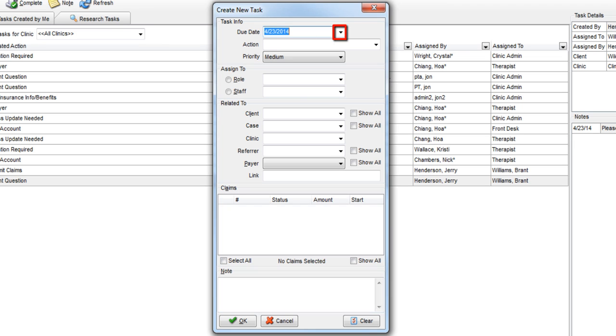Clicking the drop-down arrow by due date allows you to select the date by which the task needs to be completed.